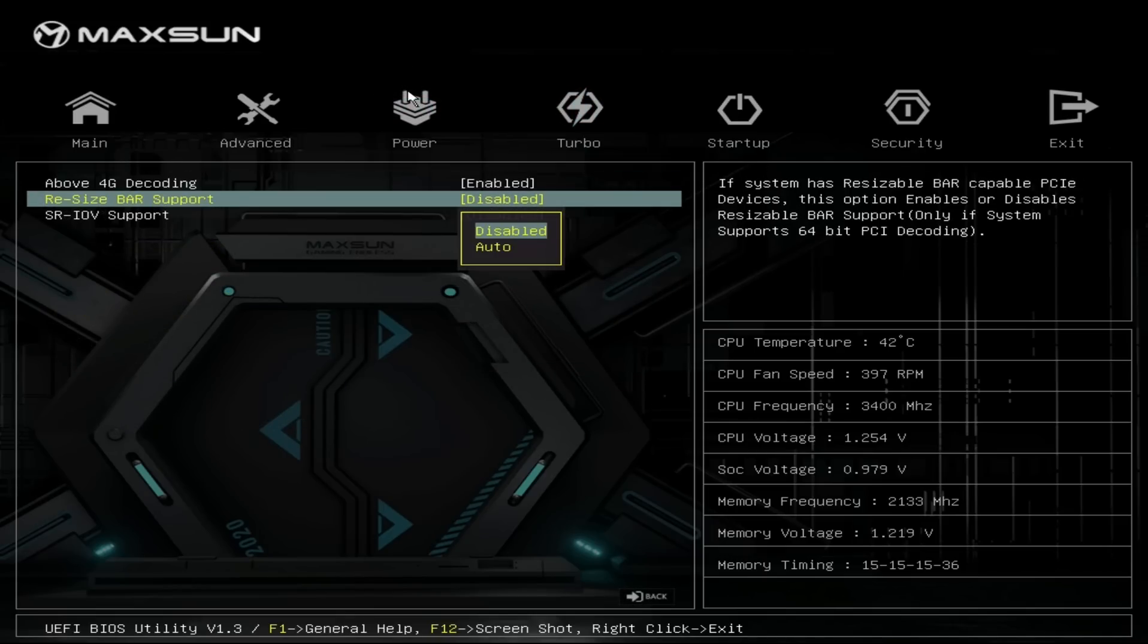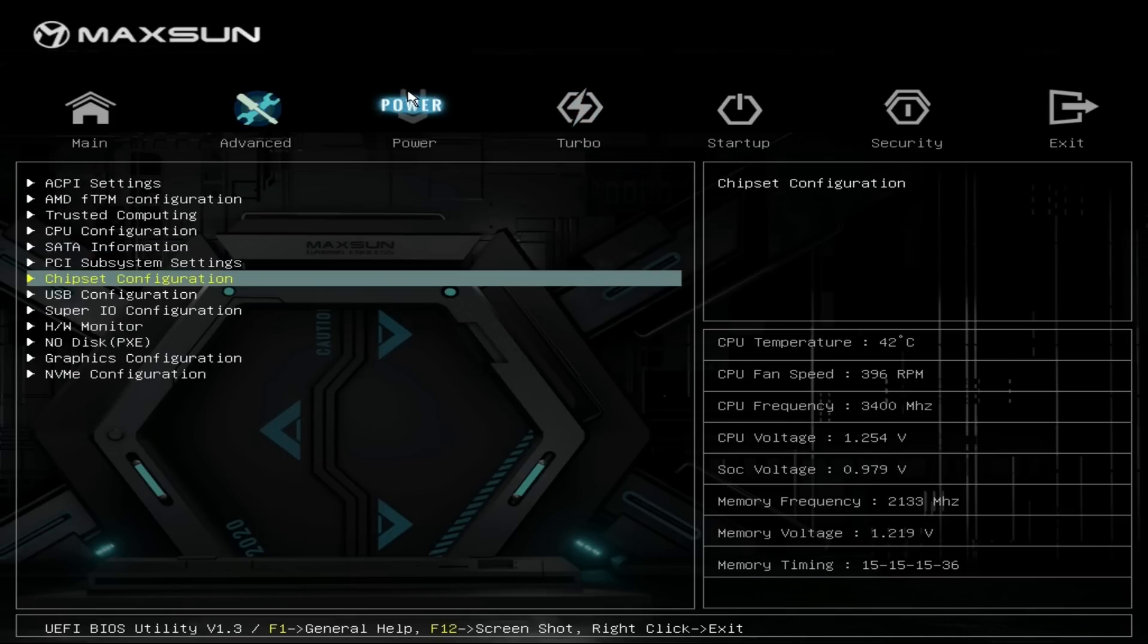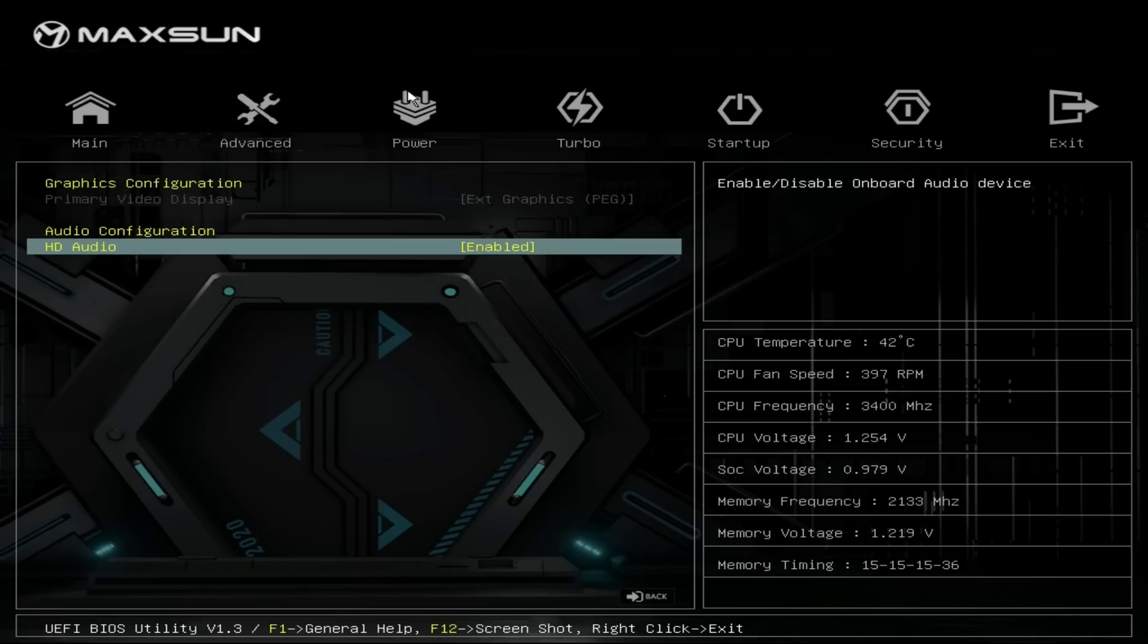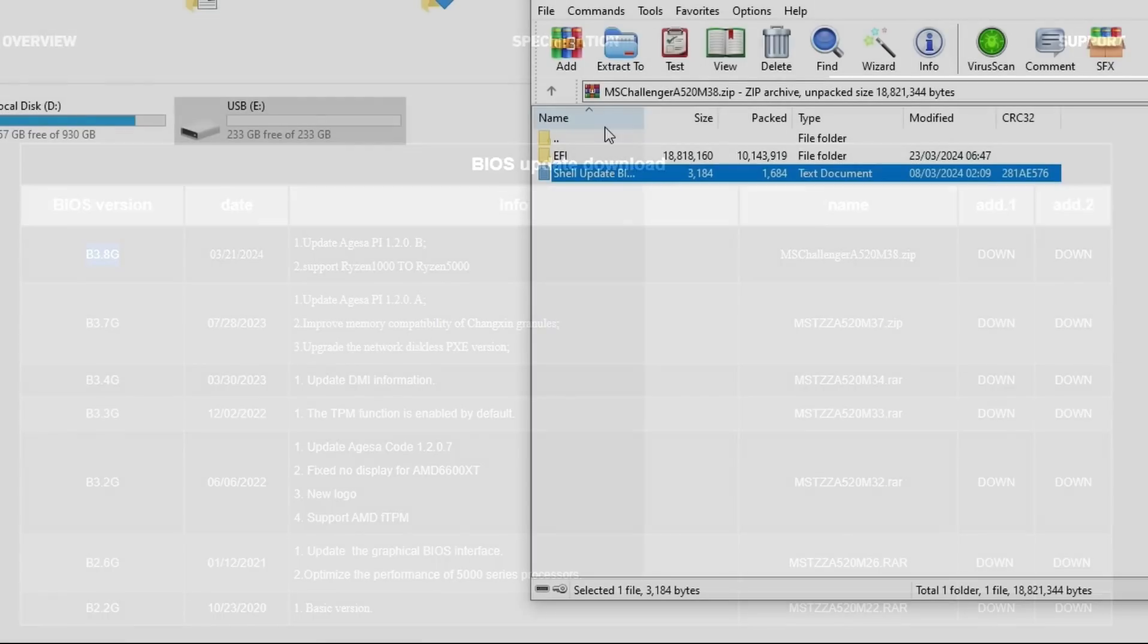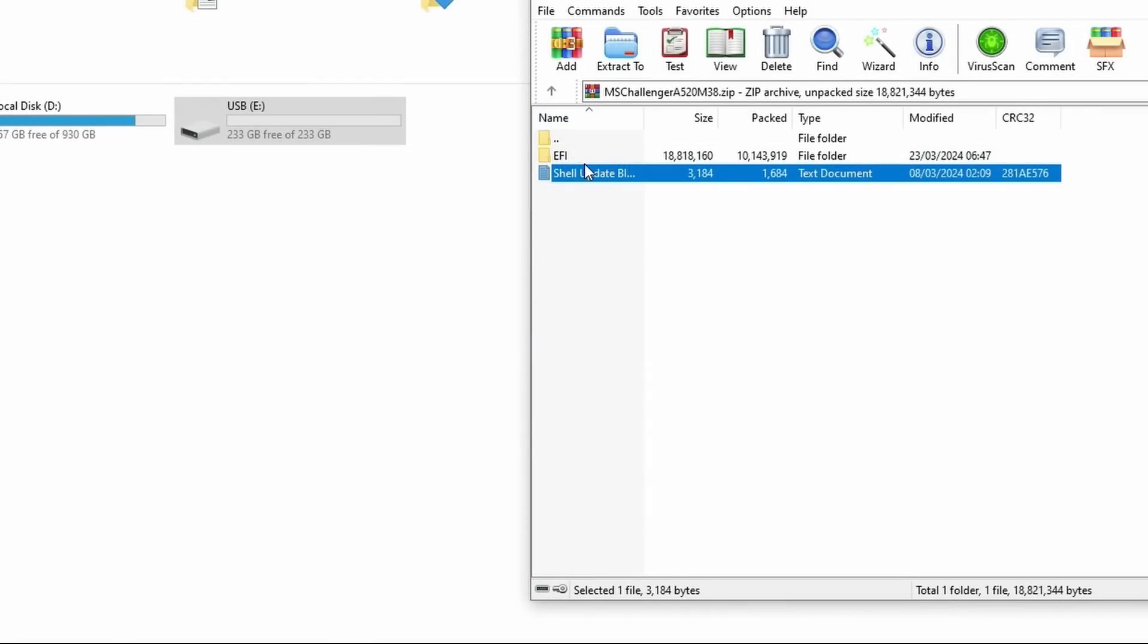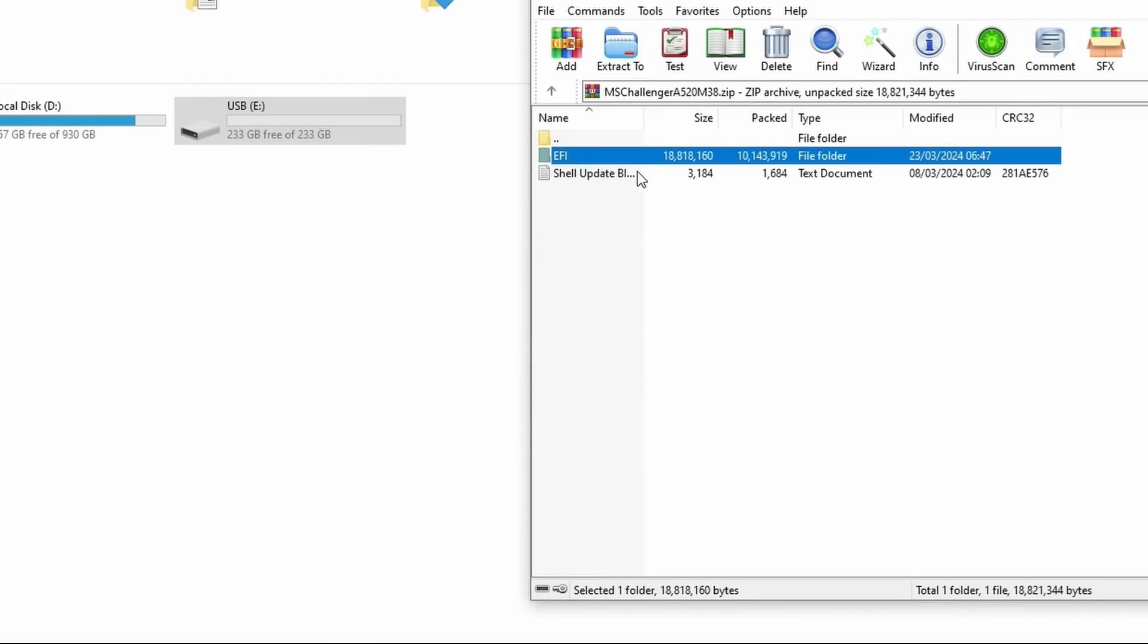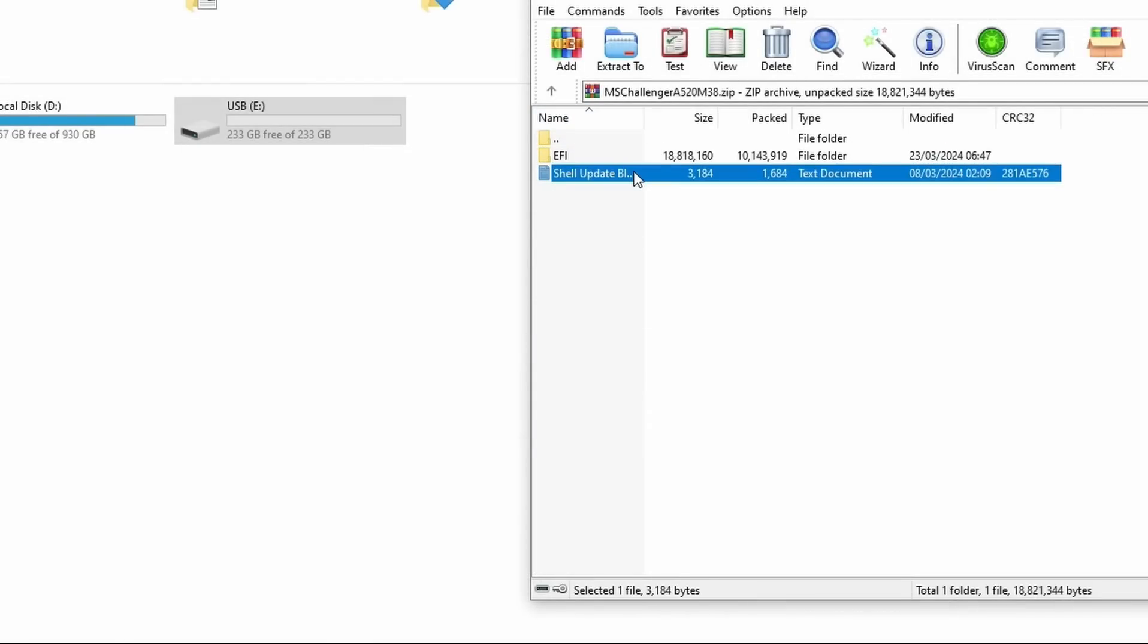But we do need to see if the multi-gen Ryzen support claim is actually true, of course. To do this, we need to download the latest BIOS, which comes with a folder, and flashing instructions, which are actually really helpful. I couldn't find an option to flash from the BIOS directly.